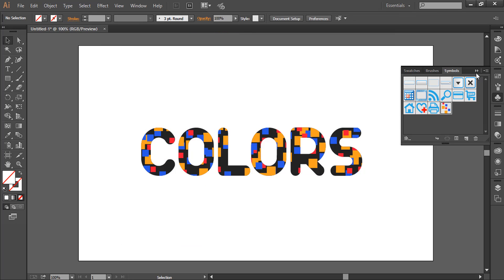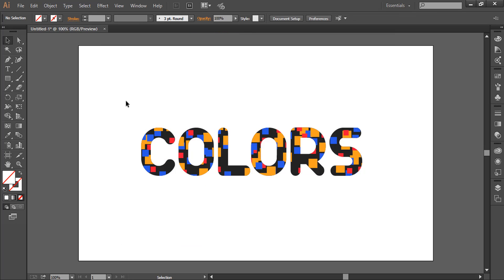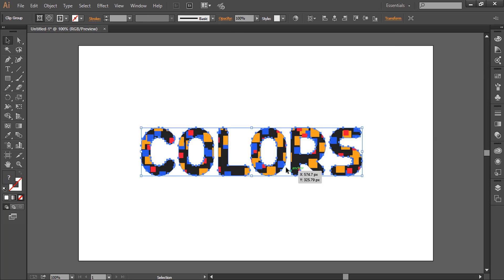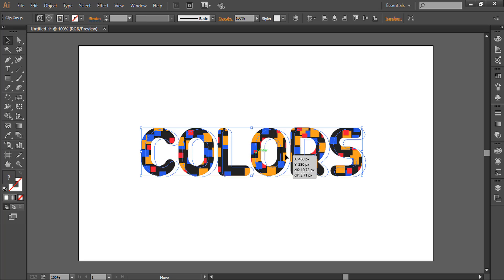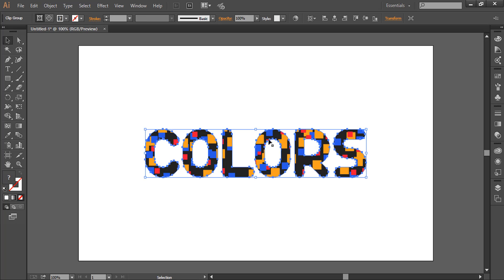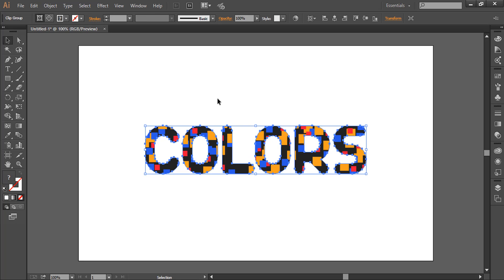So here we have a beautiful colorful text. Thanks for watching!